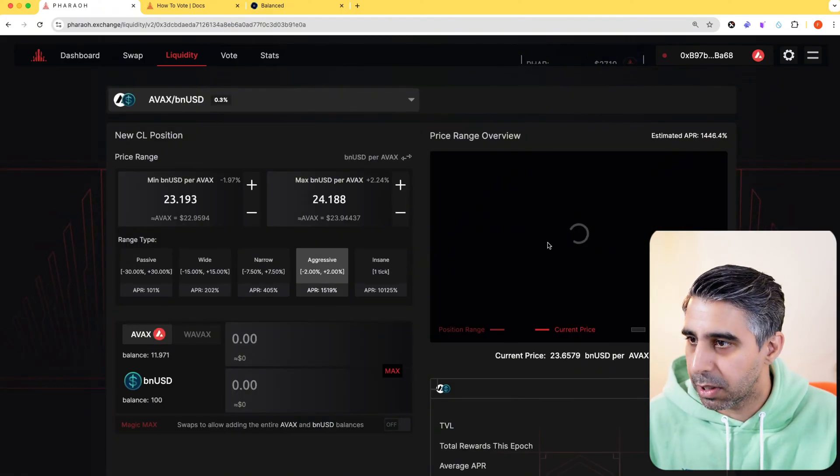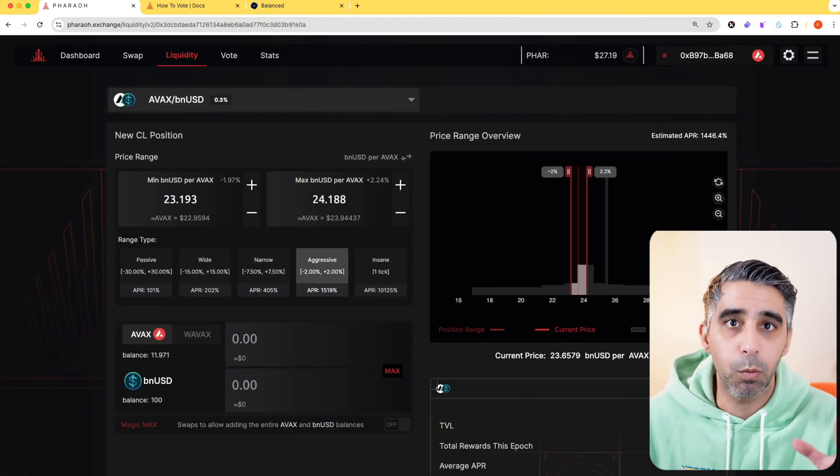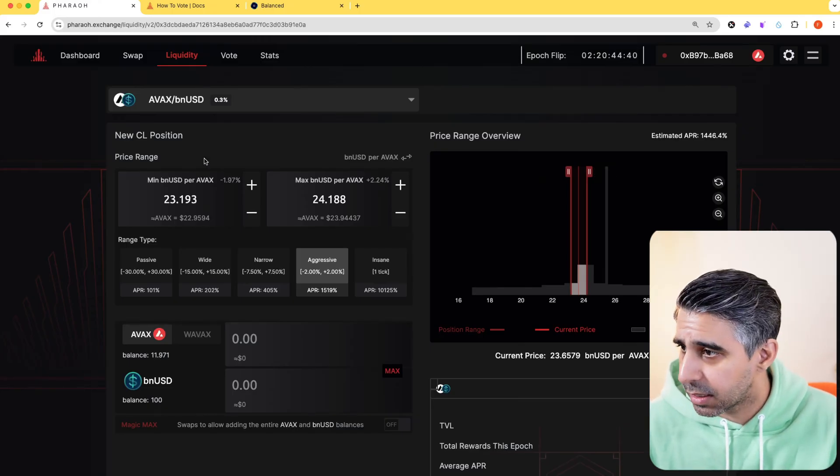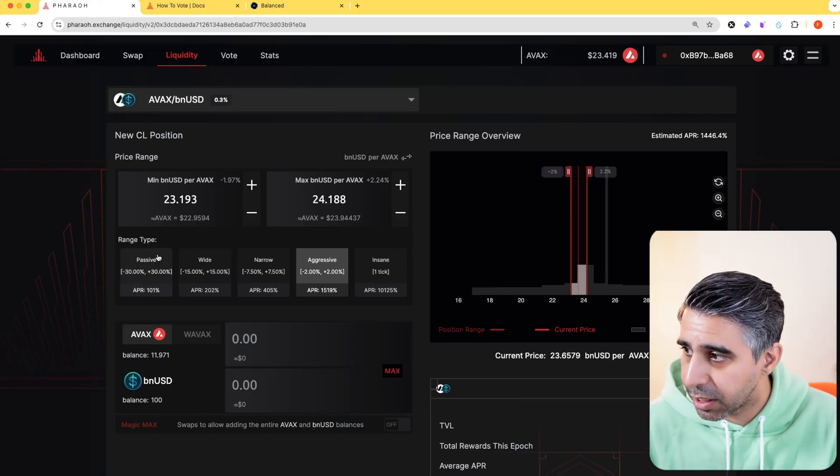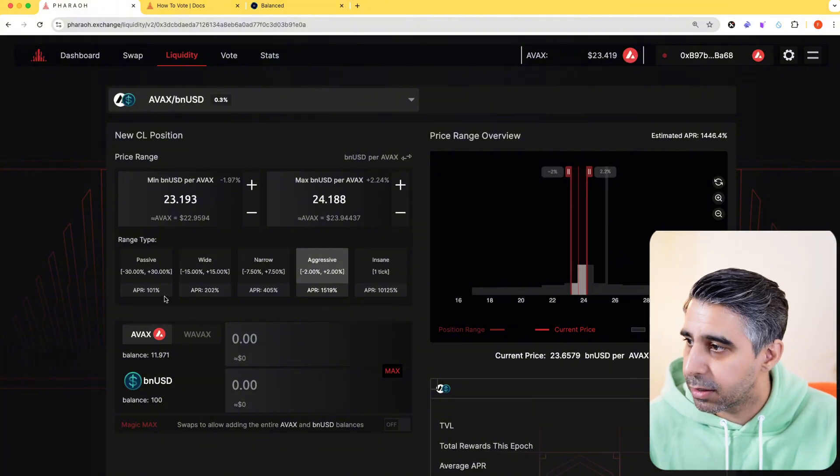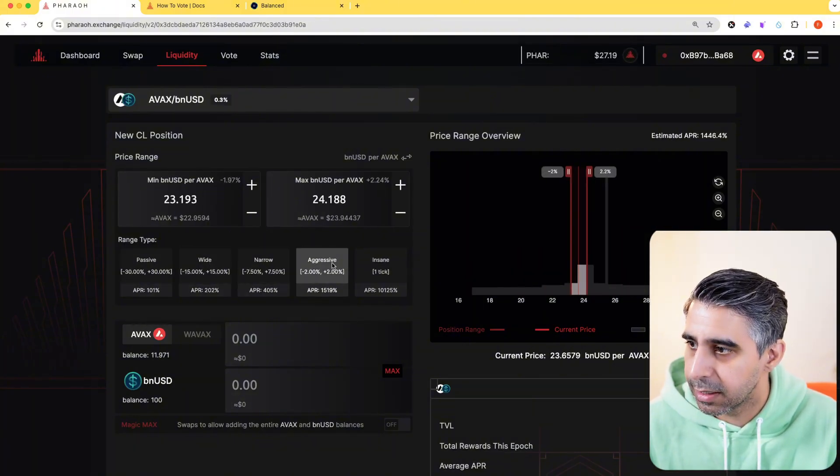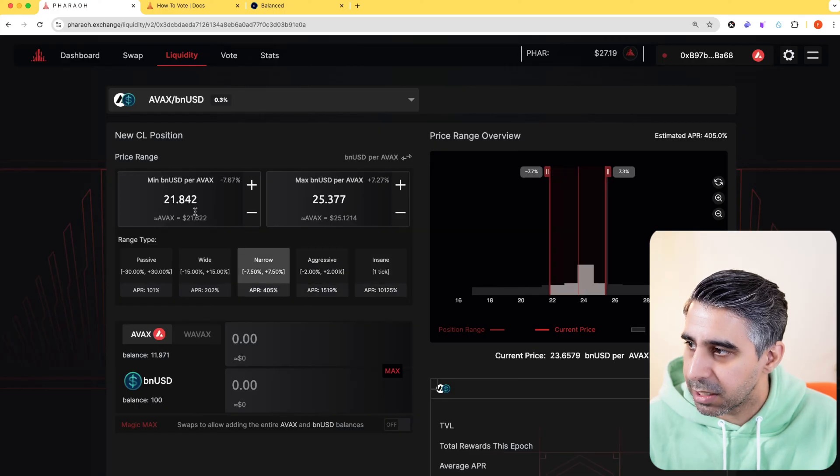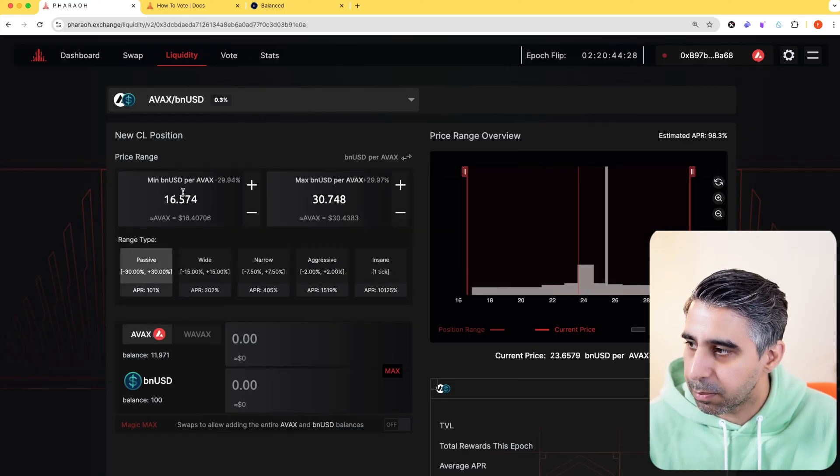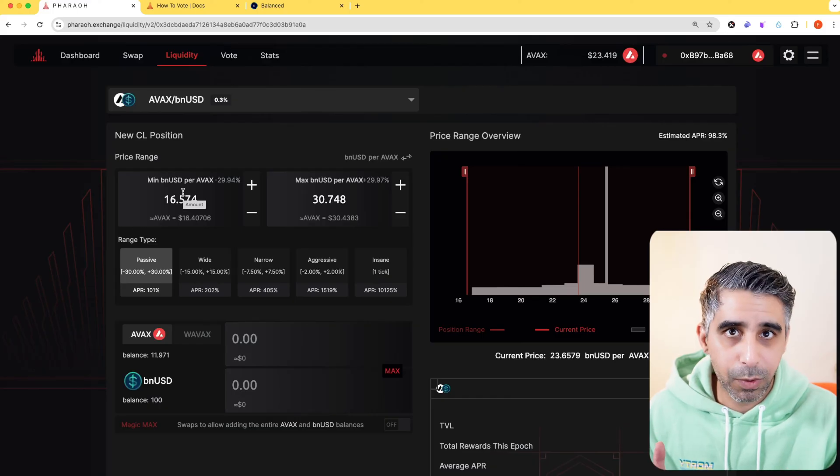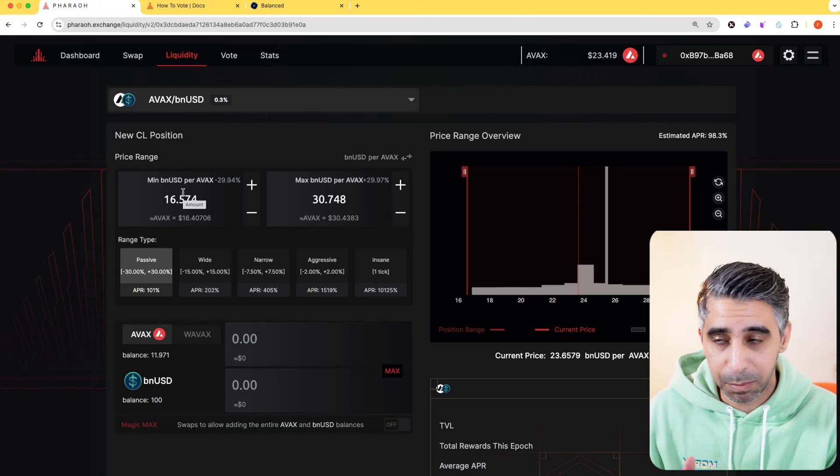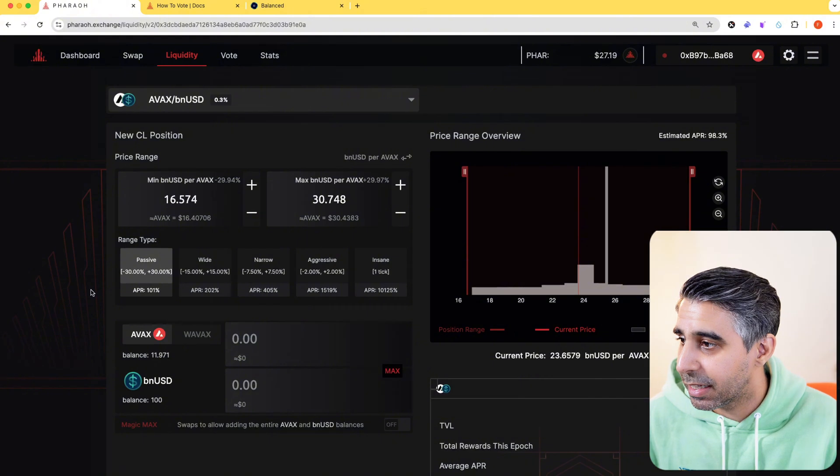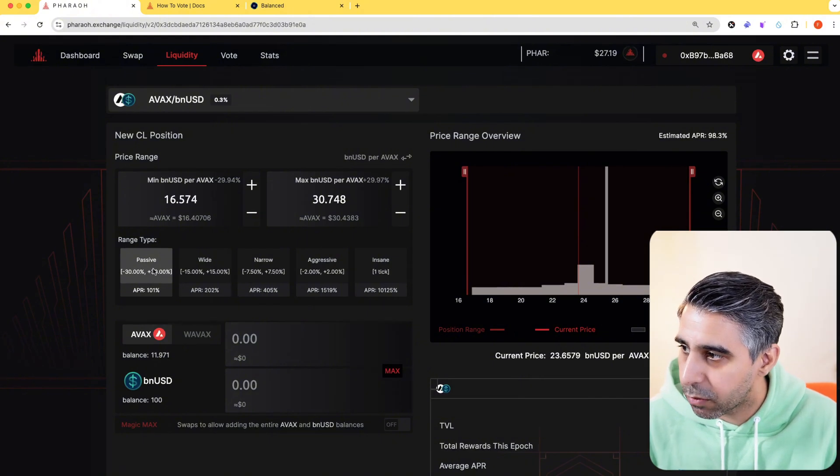Now let me break down what you're seeing on this screen. First things first, these are the various range types. I'm just going to click on these so you start getting an idea what these means. You'll see these figures changing. Simply put, when you supply liquidity, you're putting two assets into the pool. And because it's concentrated, if you see passive, it's got a wide range.